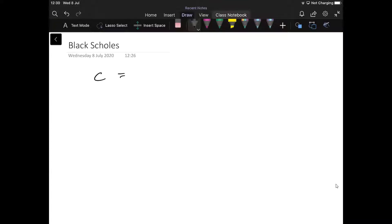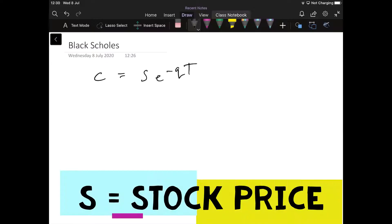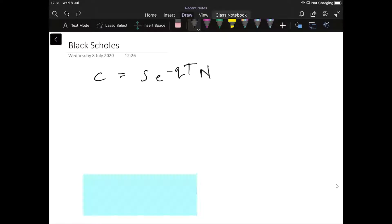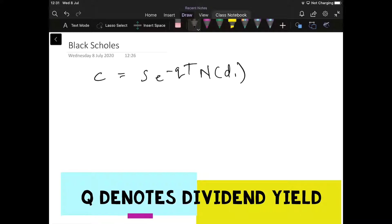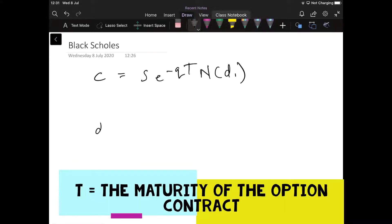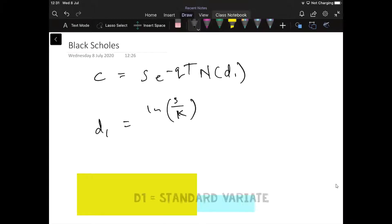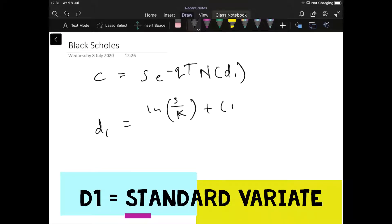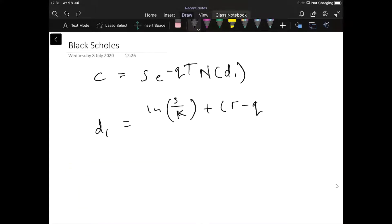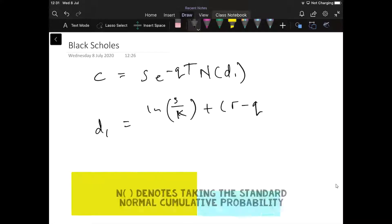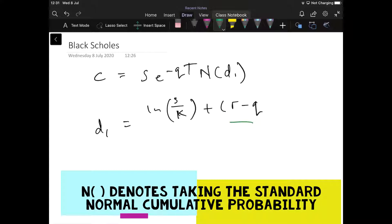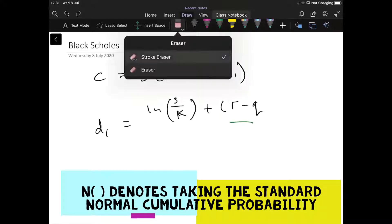We start off with the formula: the value of a call is equal to the stock price times the exponential. We may have a dividend yield, so Q denotes the dividend yield and T denotes the time period or maturity on the option contract. ND1 is then estimated, where D1 is computed by taking the natural logarithm of the stock price divided by the exercise — the price at which you have the right to exercise — plus R minus Q, where R is the risk-free rate and Q is the dividend yield. This combination is sometimes known as the cost of carry.